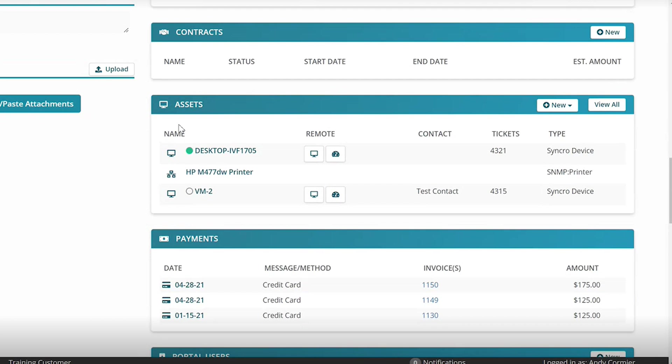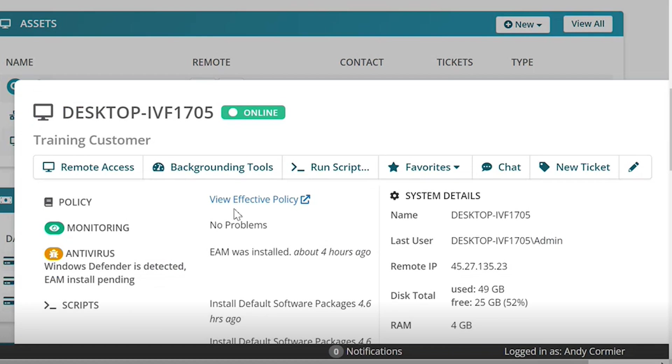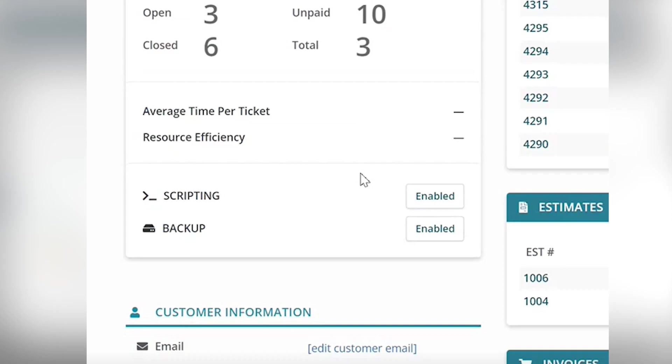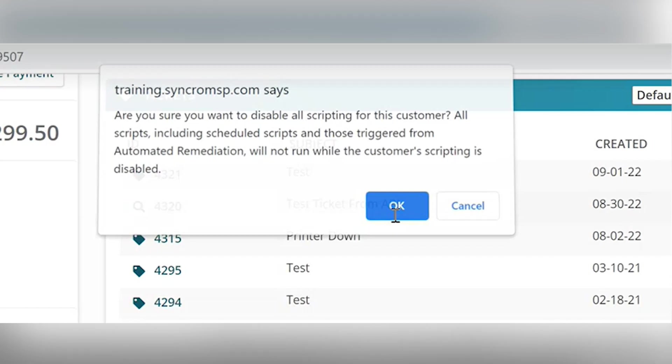So if you shift right over into the assets, or if I pull up this asset, you're going to see an overview of the reporting and the tools pertaining to this endpoint. You can jump right into this endpoint via a remote session via Splashtop, which is included for free, background tools, run scripts, live chat, and create a ticket. Now underneath, you can see high level performance statuses, policies, and activities that are associated. You can enable and disable scripting from the customer record side, which can be particularly useful in time efficiency and troubleshooting.